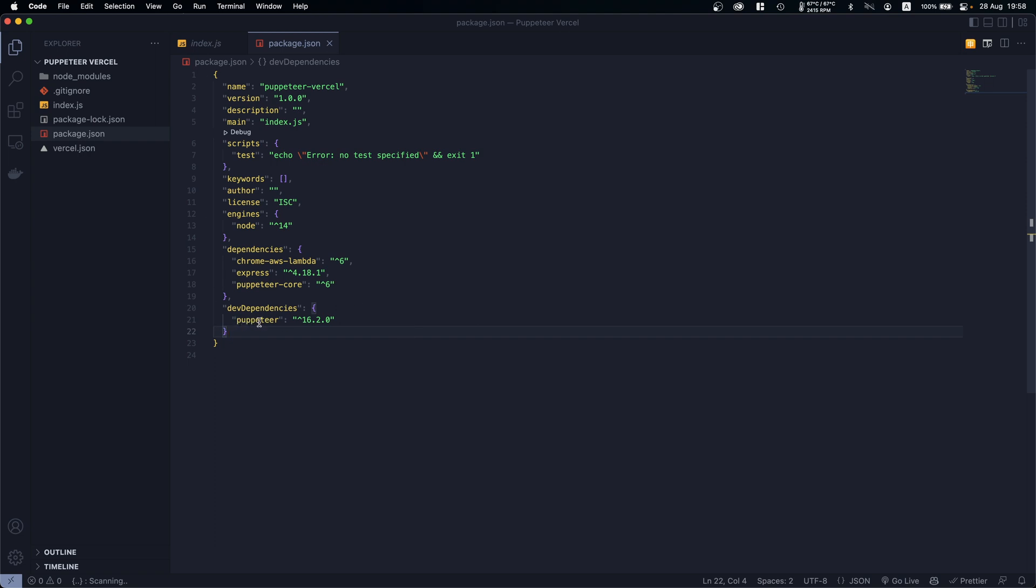And also if you see right here I have installed Puppeteer but in my developer dependencies, and we do that so Vercel doesn't download Puppeteer, which it will do if we have it on dependencies.